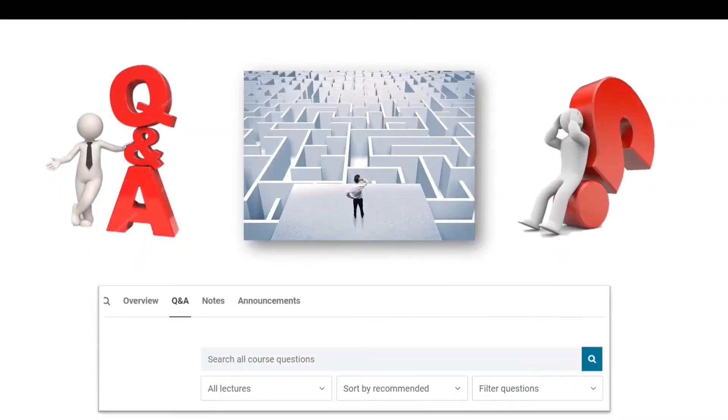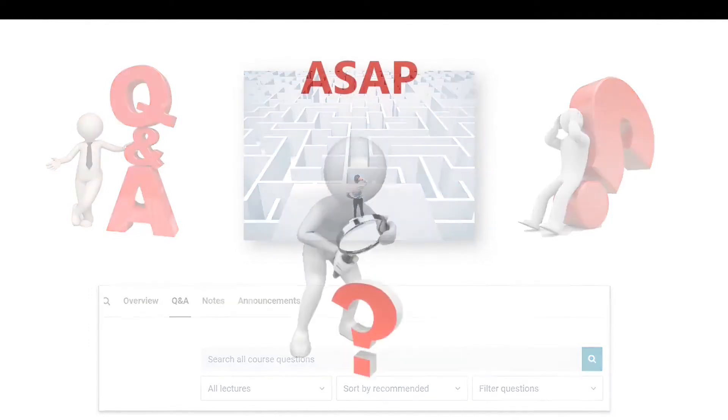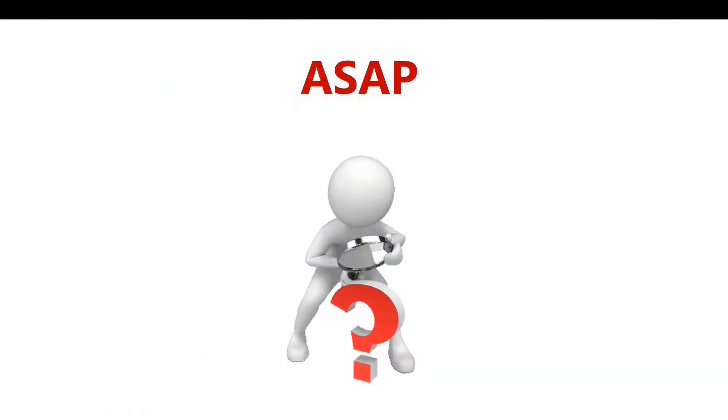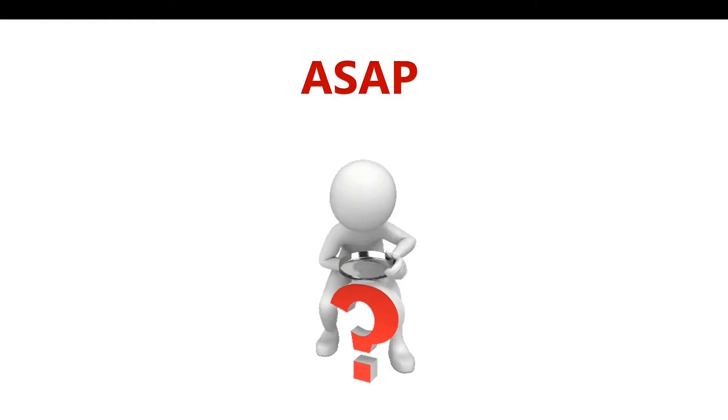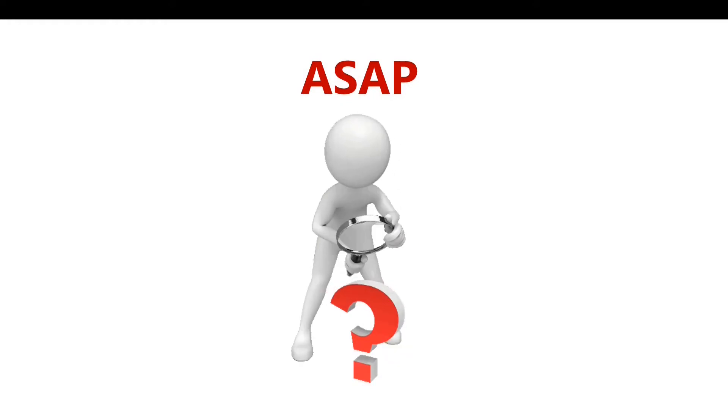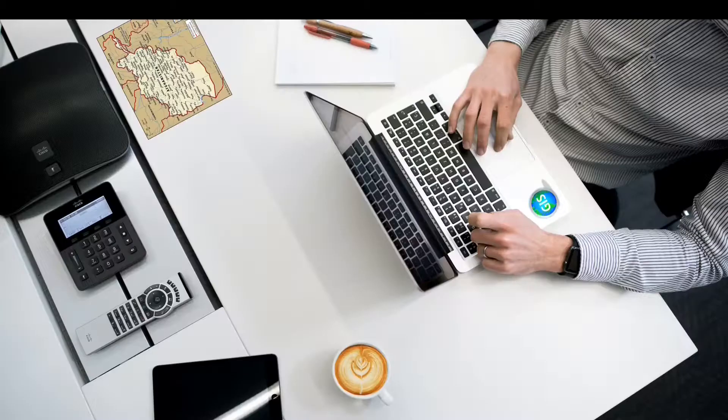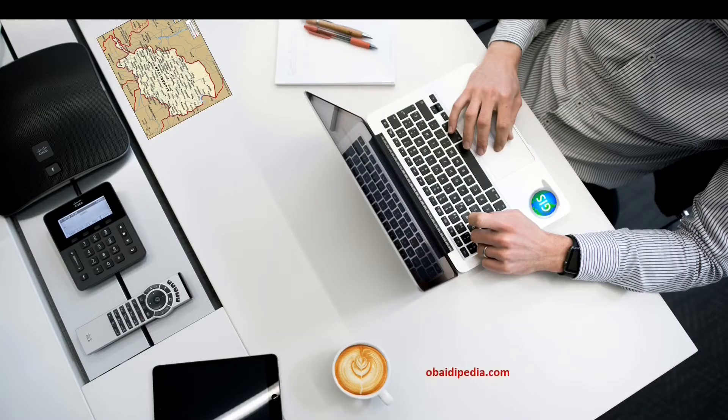Throughout installation, if you face any kind of challenges, you can ask me on the Q&A section at the bottom of this video, and I'll provide you relevant solutions as soon as possible.